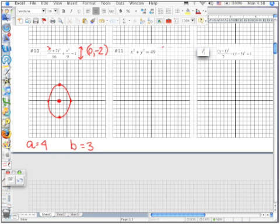Number 11 is a circle where the center is located at 0, 0 and the radius is equal to 7. Here is your center, you're going to move 7 out, draw your circle. Go slow, you get a pretty good looking circle, and label your points. And then finally...